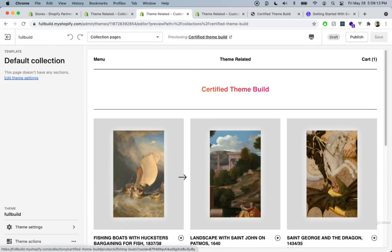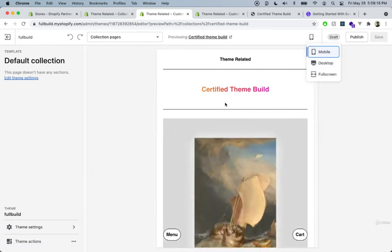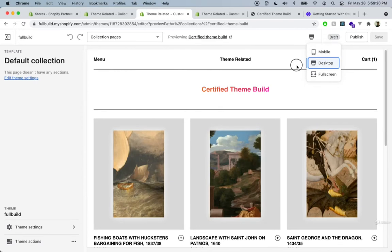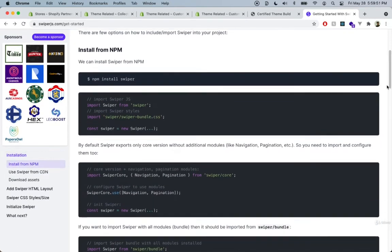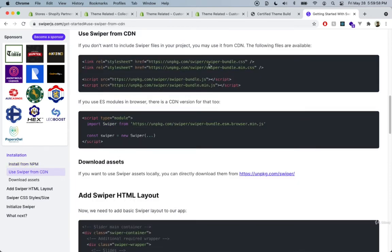To get the nice swiping functionality for mobile, we're going to use a package called Swiper. You can Google swiper.js or go to swiper.js.com — I'll also have the link attached to this lecture. It's a very nice, lightweight, popular package, and we're going to use the CDN version. You'll see it provides both a CSS package and a JavaScript package, and we'll need to install both.